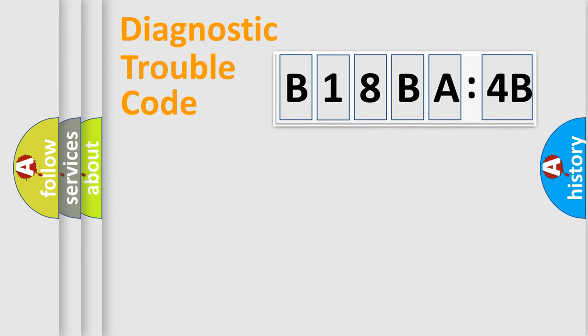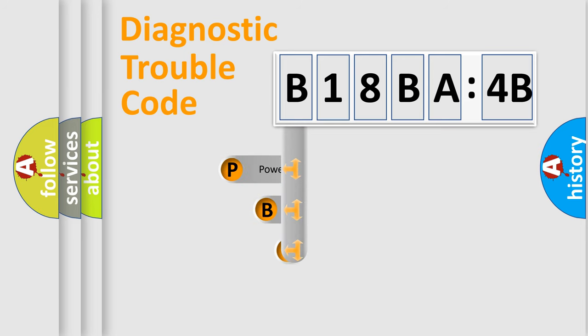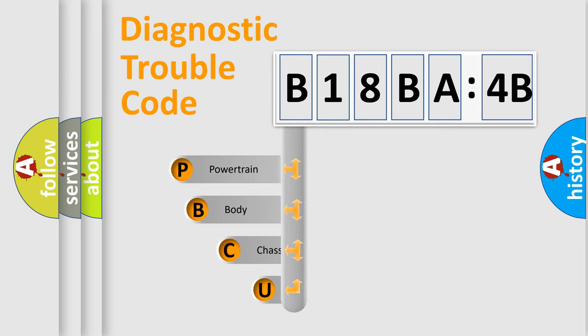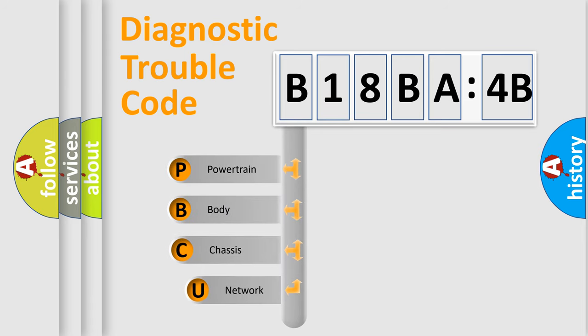First, let's look at the history of diagnostic fault code composition according to the OBD2 protocol, which is unified for all automakers since 2000.